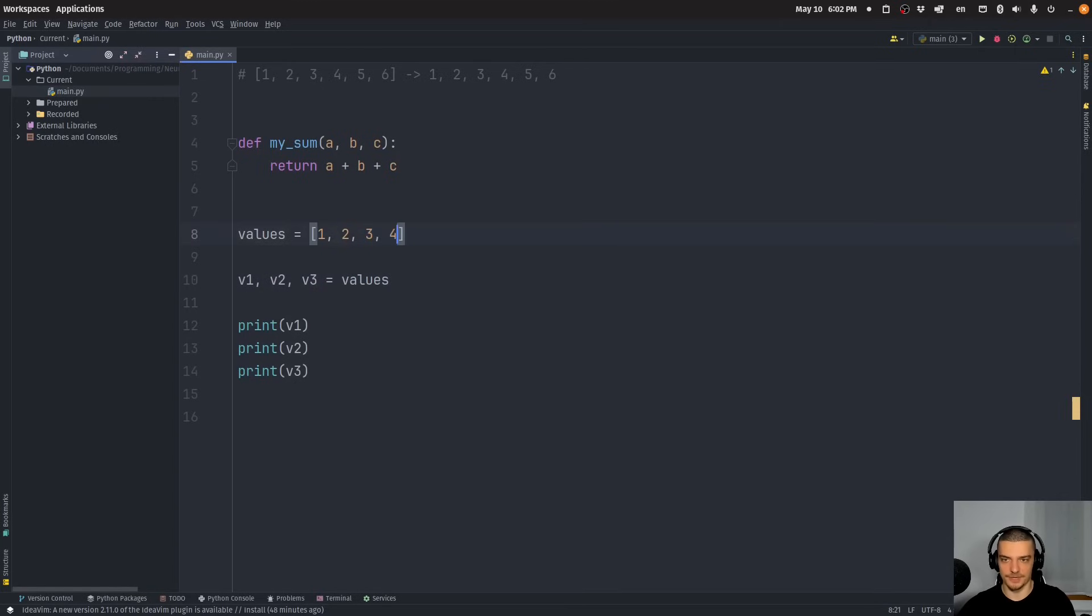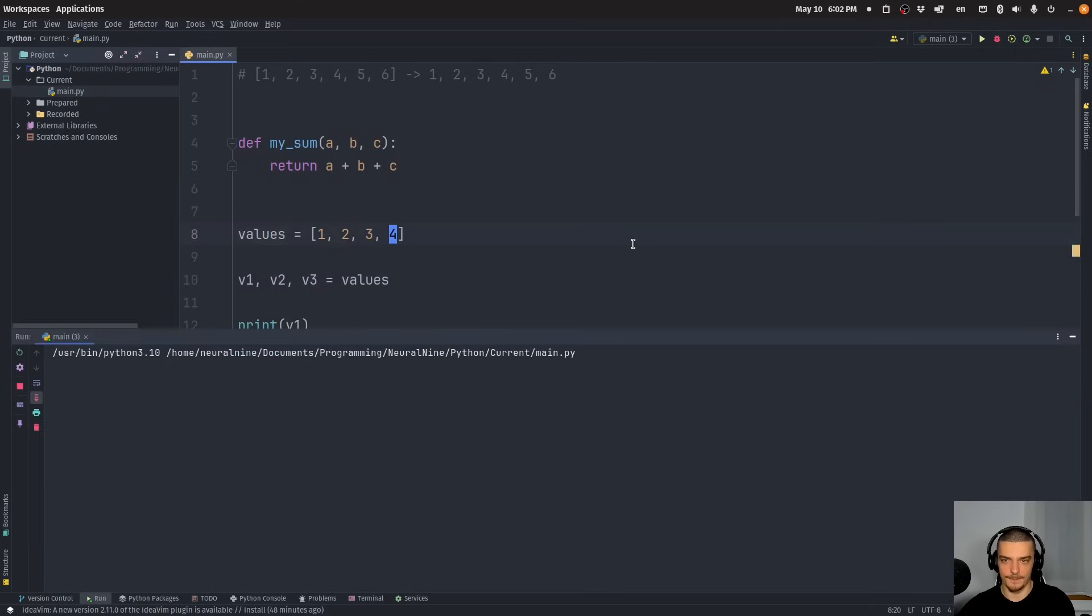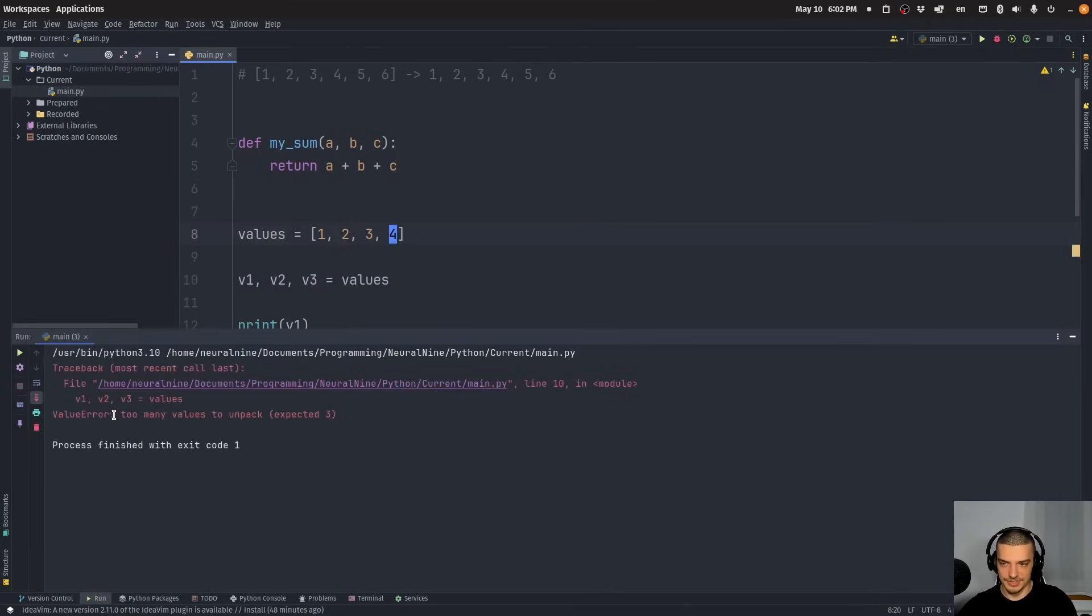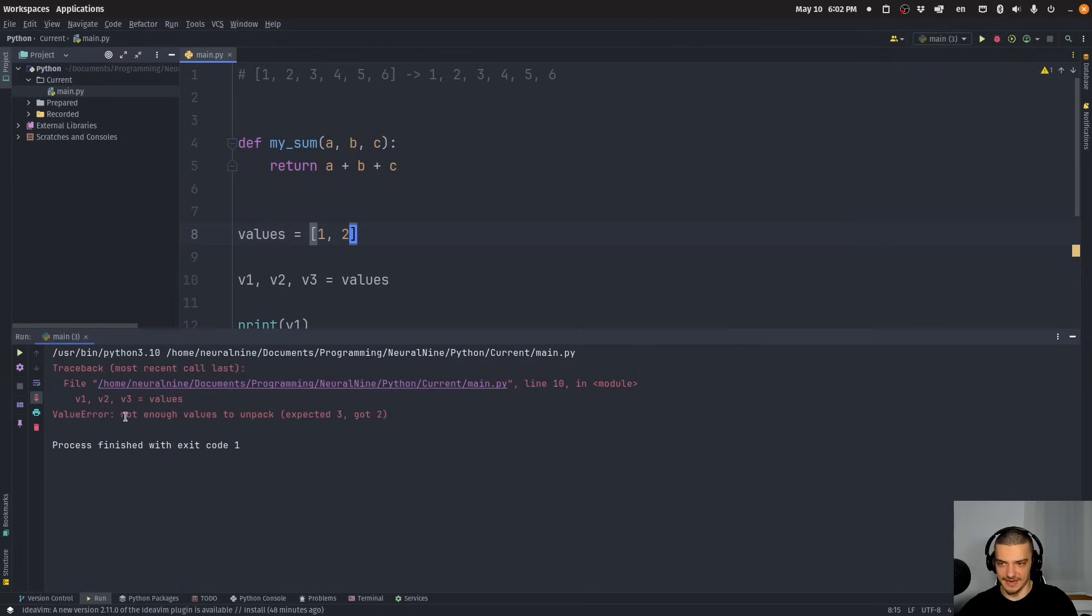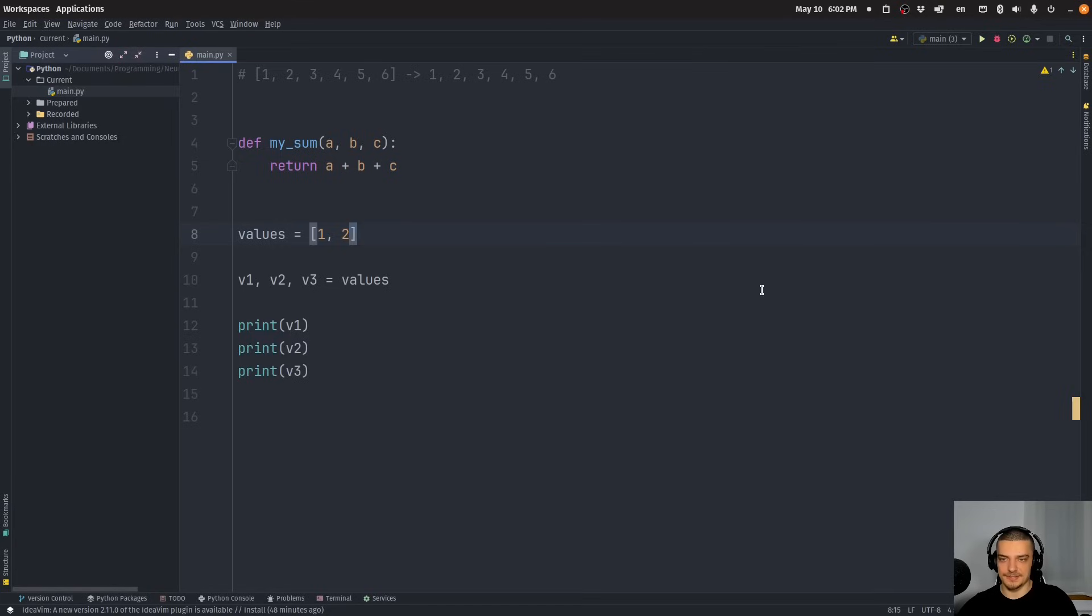So you can see if I print v1, v2, and v3, you're going to see that I get the individual values just by assigning them to three variables on the left. I get the three values on the right unpacked. Of course, this doesn't work if I have a four here. You can see too many values to unpack. And it also doesn't work if I only have two values, because then I have not enough values to unpack. So it needs to match the number here.